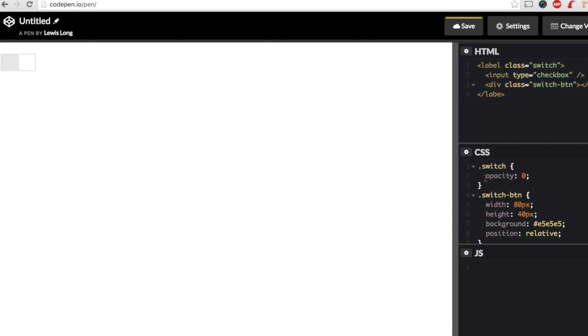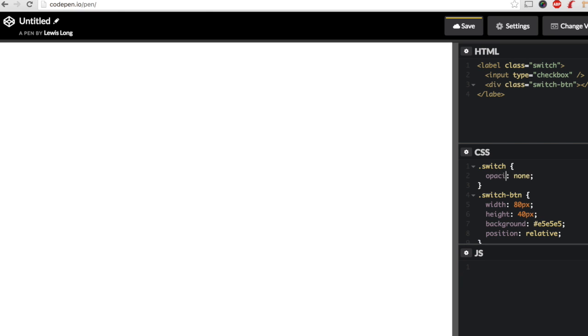we won't see anything. But if we set opacity to zero, that just hides our checkbox. And then we can still, for accessibility, we can tab to change that.